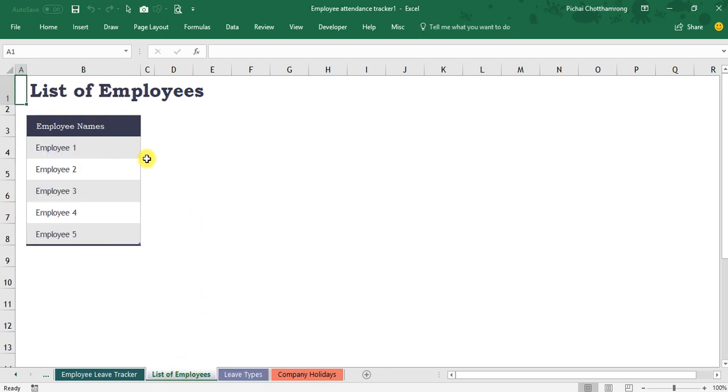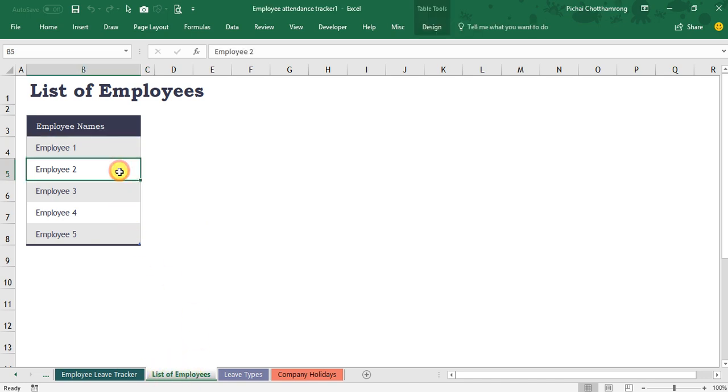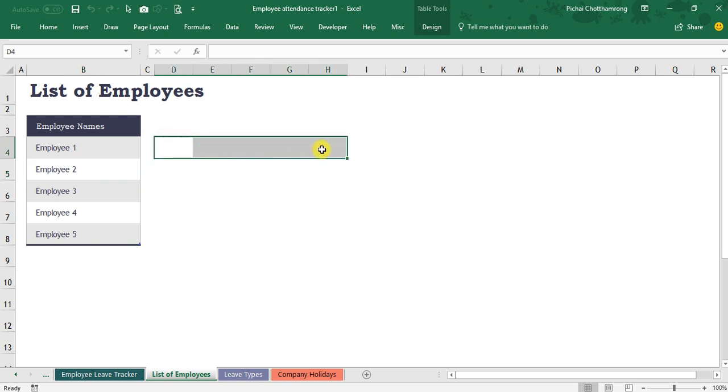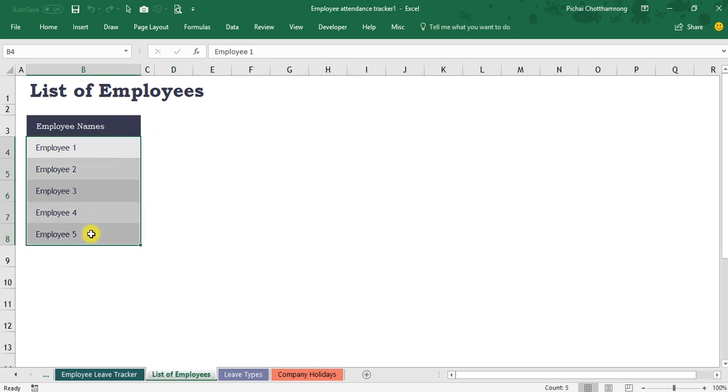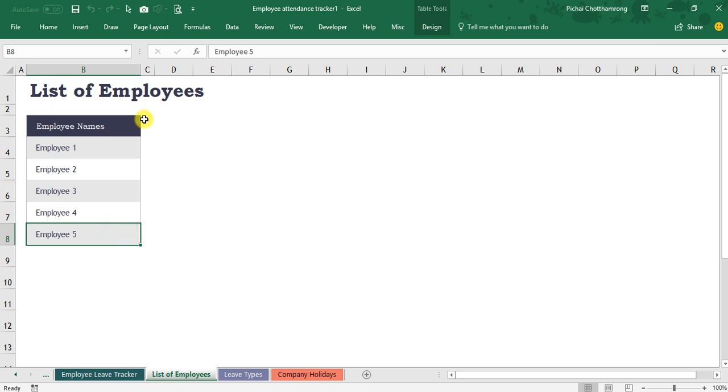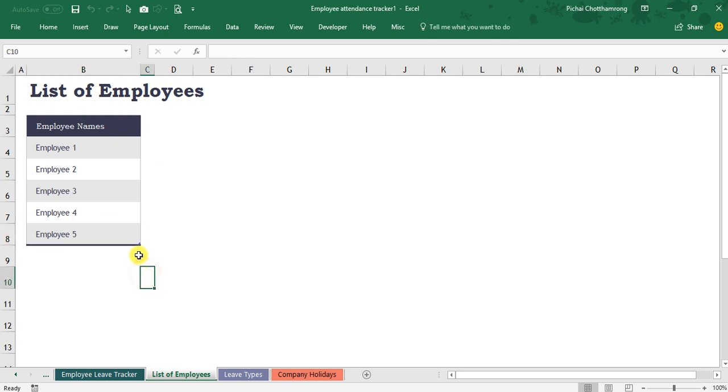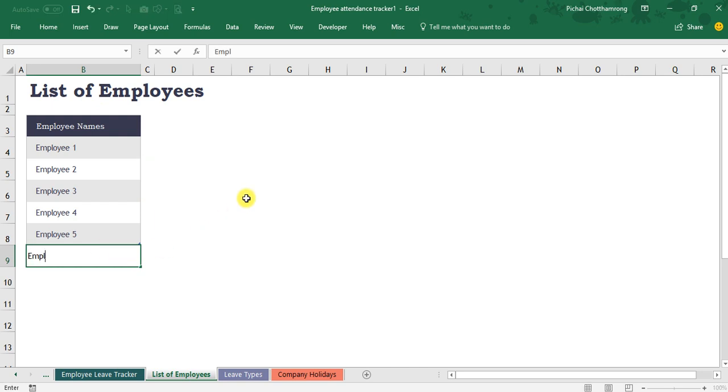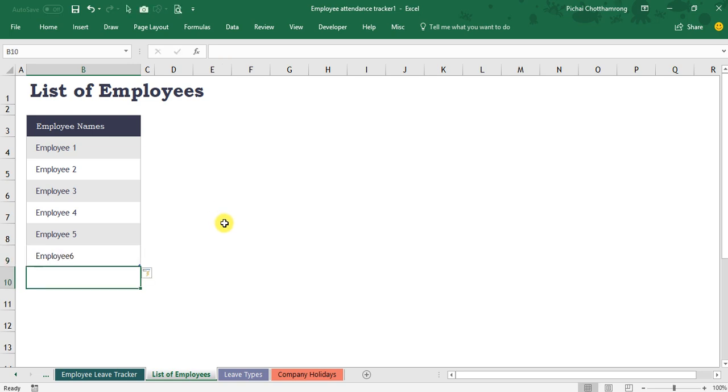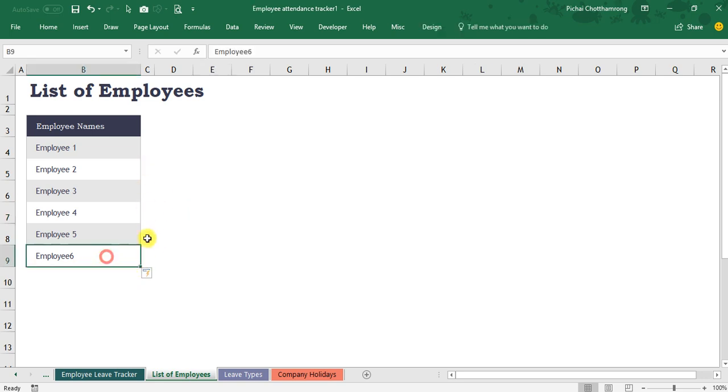The next one is the list of employee. This is the list of employee names. You can put another column, but the main data is here. As this template already creates the data as a table, so if you add new data, it will automatically expand the range, the source of data.